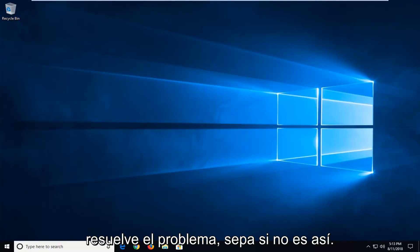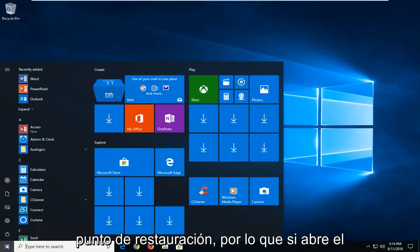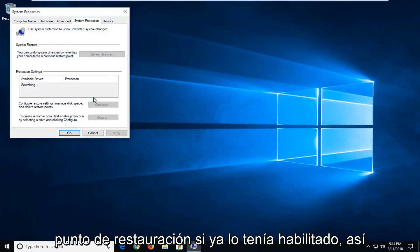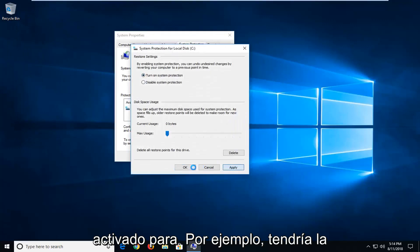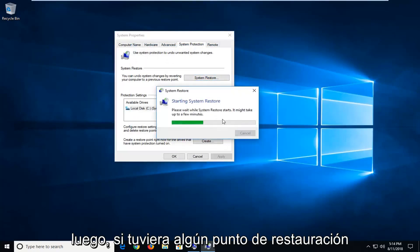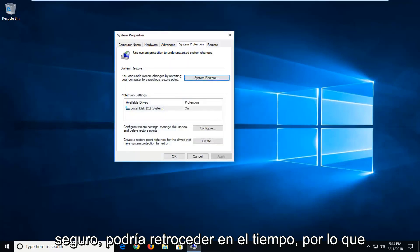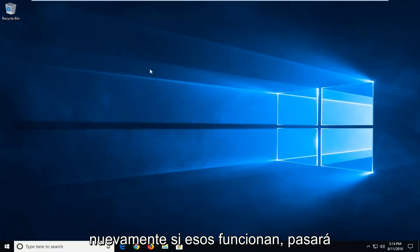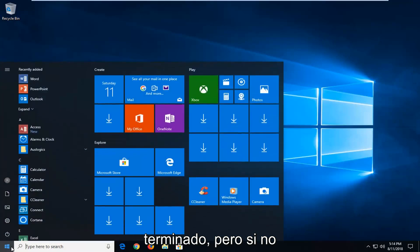Now if it has not resolved the issue, I would further suggest, if you have any restore points, open up the start menu and type in 'system restore'. You might have an option to create a restore point if you already had any enabled. If it was turned on, you'd have the ability to go under System Restore — this button would not be grayed out — and then if you had any restore points saved, you'd be able to go back in time. I'd actually suggest that if possible. If that does work, it will go through the system restore process and then check for updates once you're done.